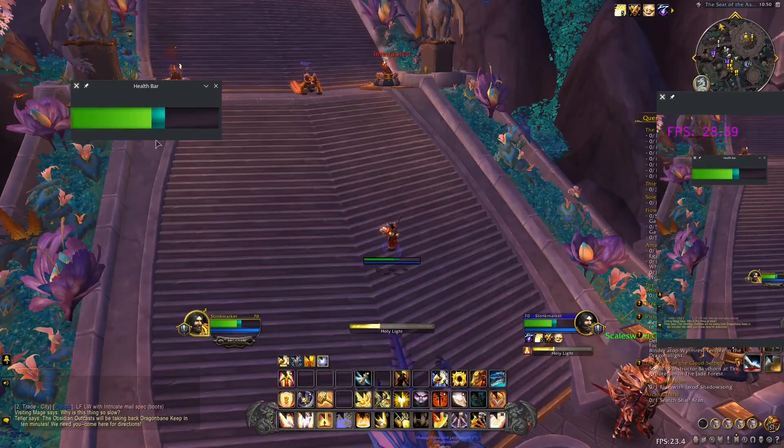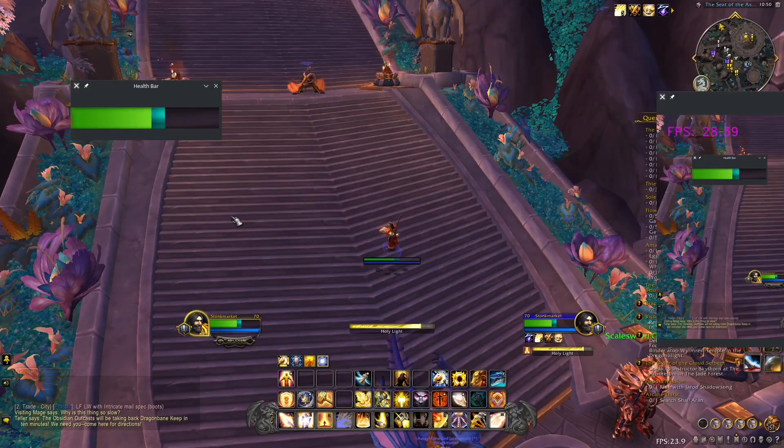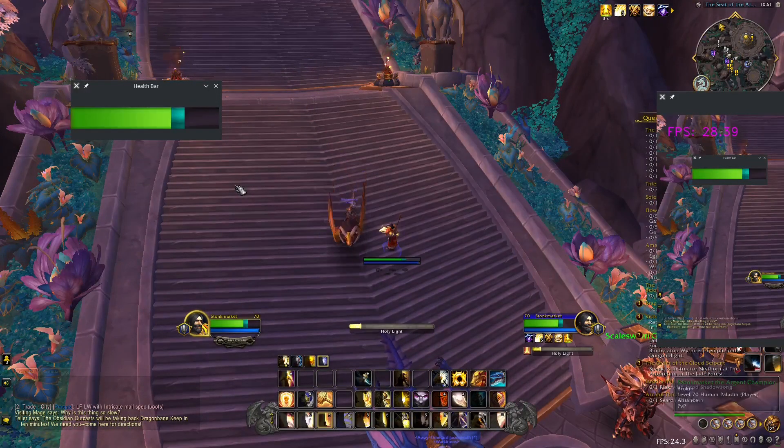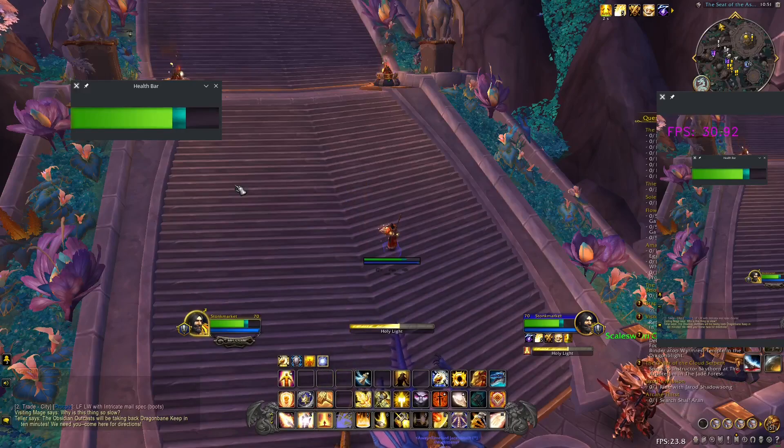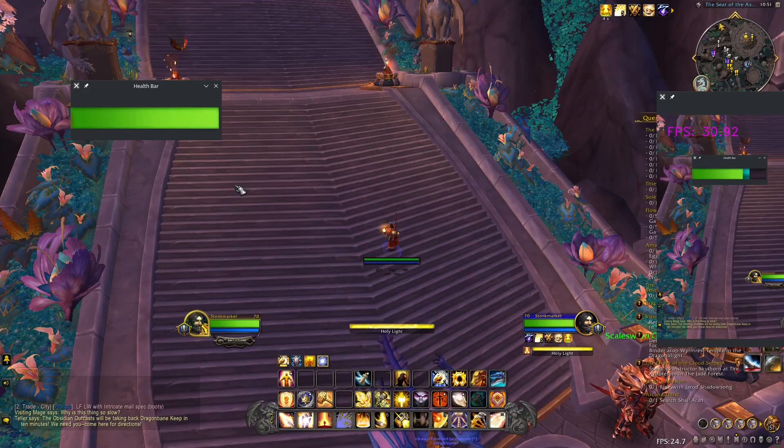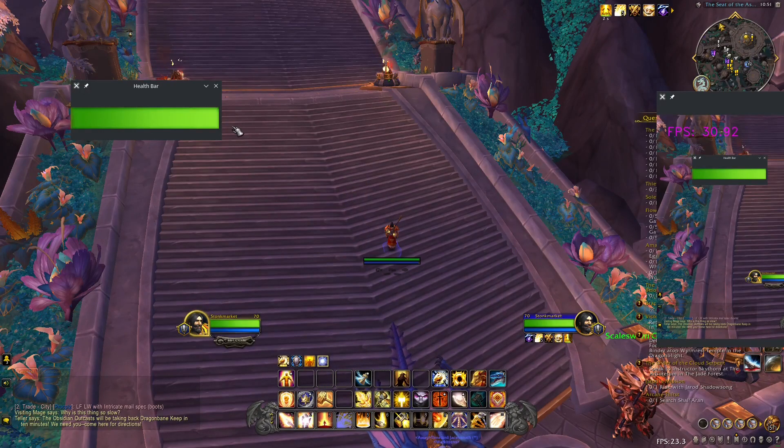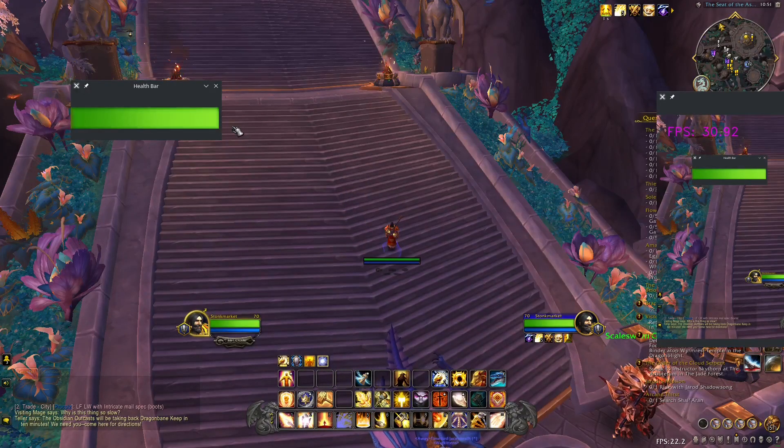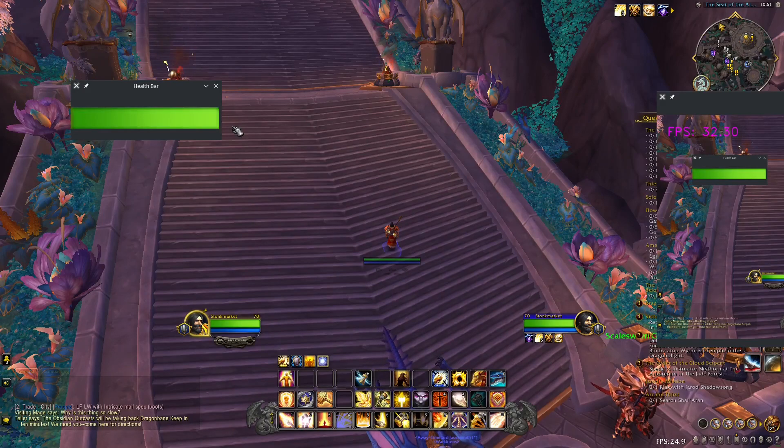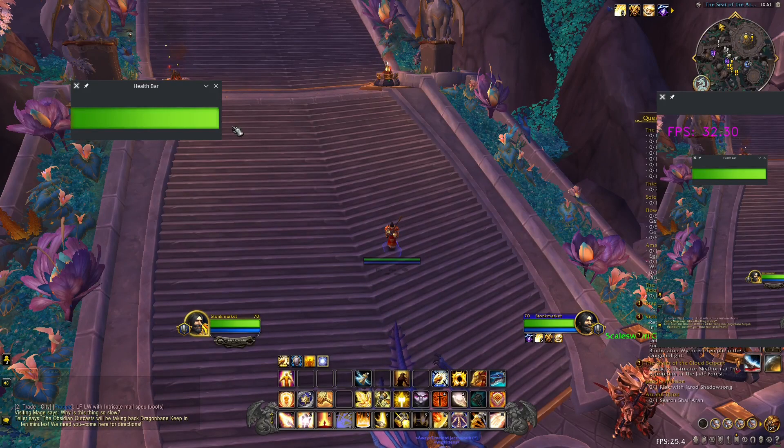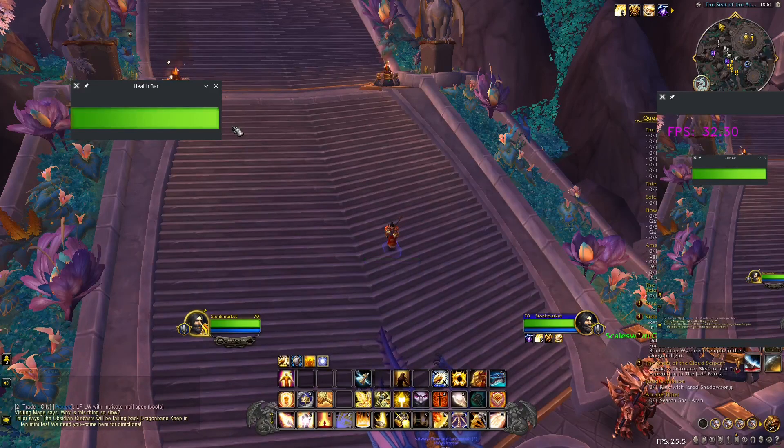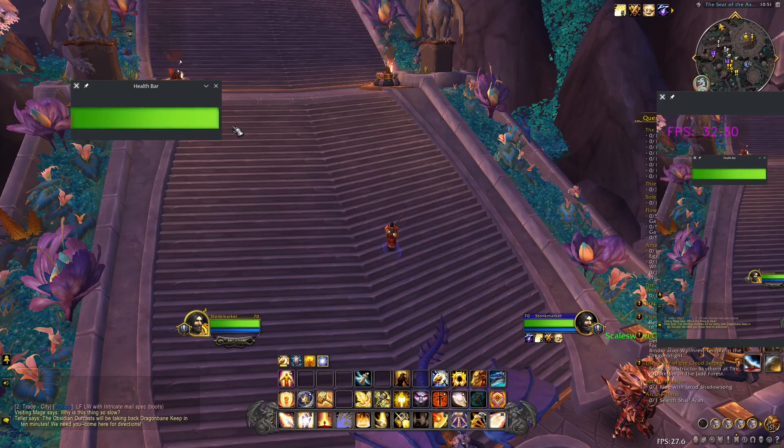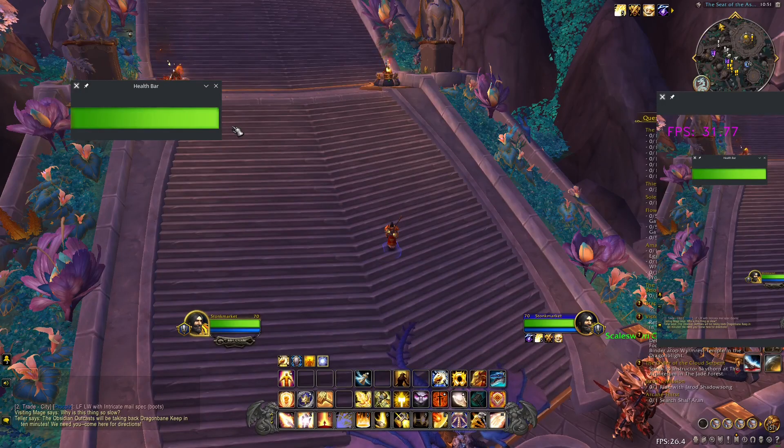And I can heal myself. You can see the incoming health just like on our health bar. And we can use this to calculate our health.